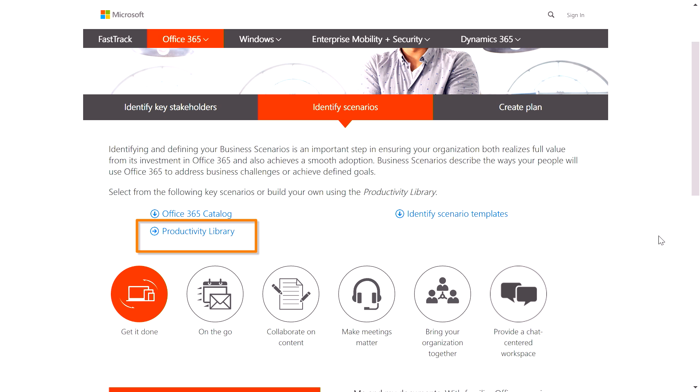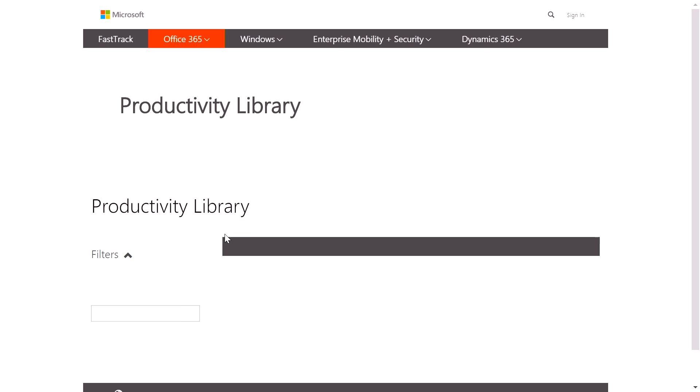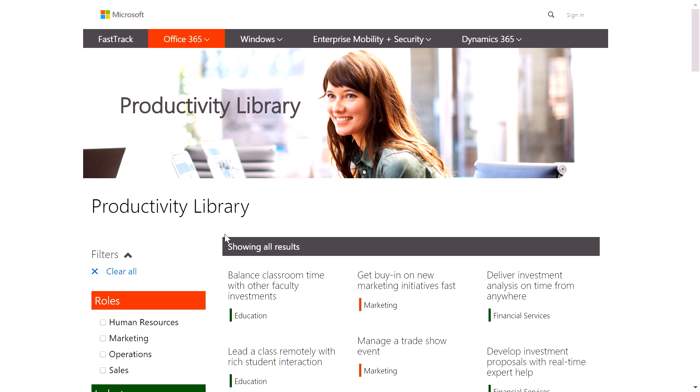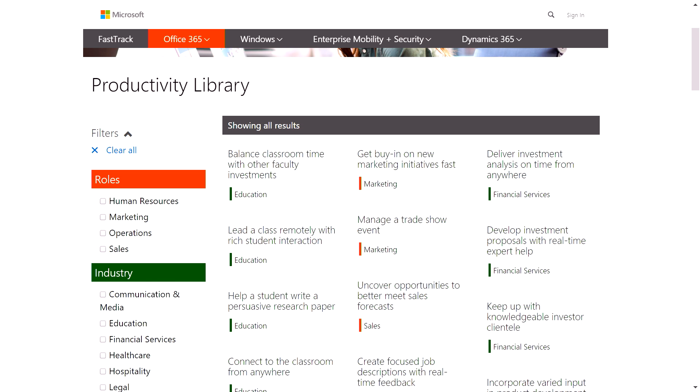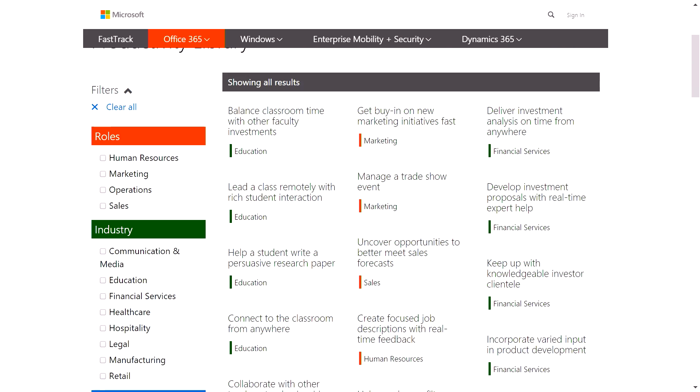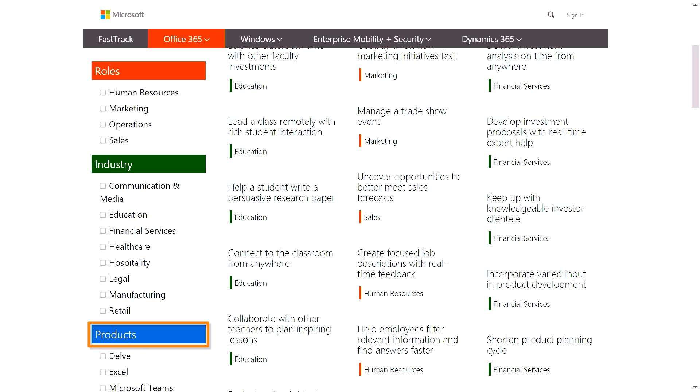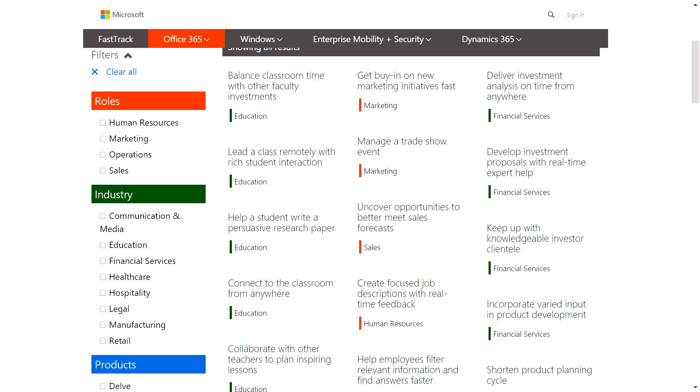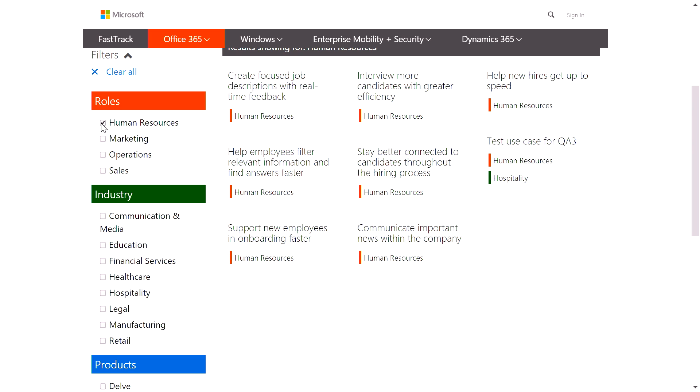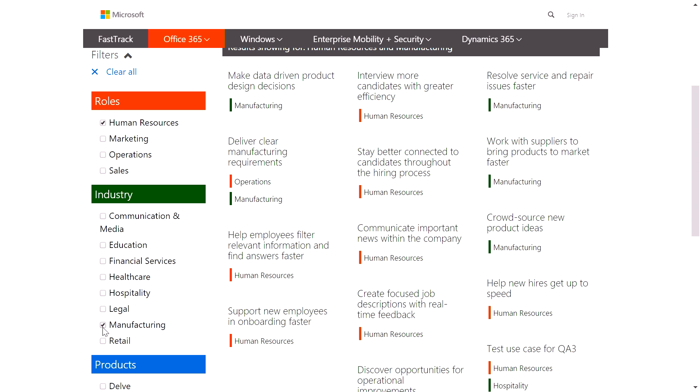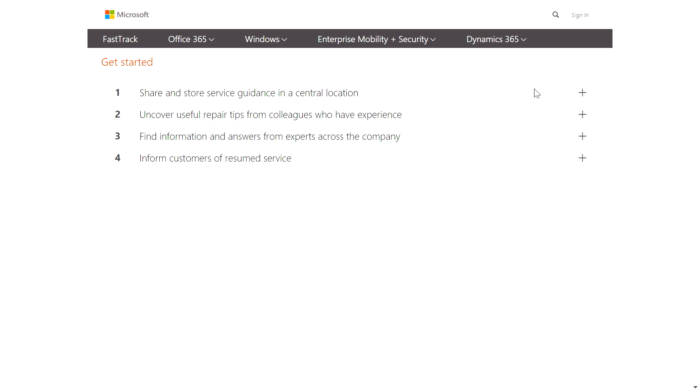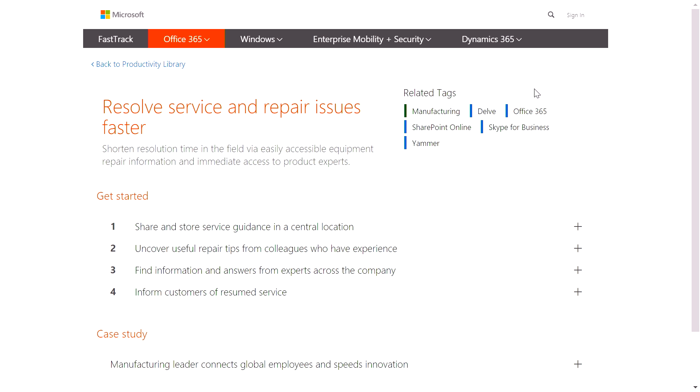Another resource here is Productivity Library. What you're seeing here is a listing of business needs which can be supported by Office 365 technologies, and I can filter on the left by roles, industry, as well as products. Let's go ahead and select Human Resource, as well as Manufacturing, and here I'll take a look at how Office 365 capabilities can help with resolving service and repair issues faster.